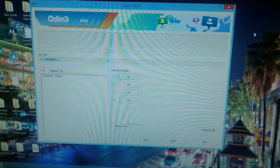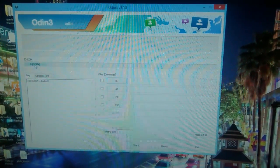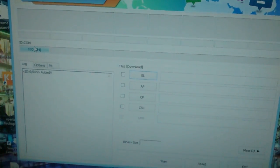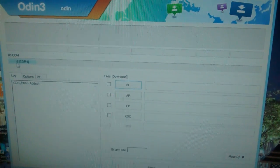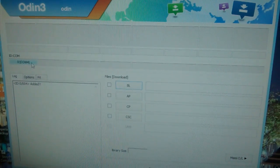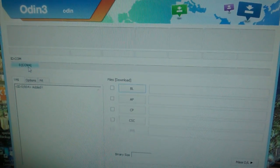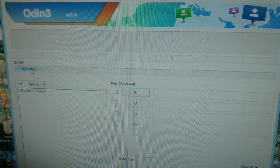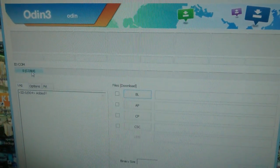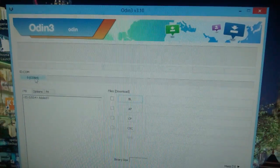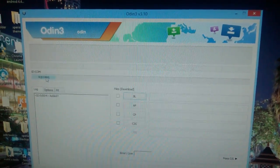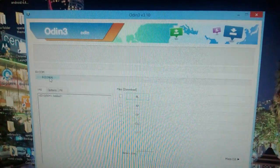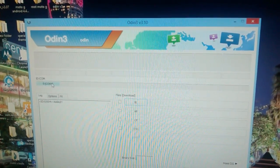Now go back to Odin on your PC. This little box here where it says id.com, make sure that's blue. If it's blue that means everything's set up correctly. If it's not blue that means you'll need to install the Samsung drivers. You can download the Samsung drivers and install them by using Samsung Kies. I'll leave a link to Samsung Kies in the description down below.